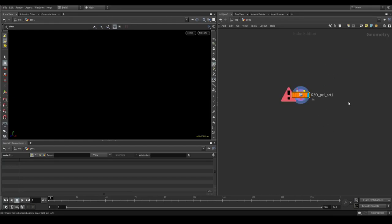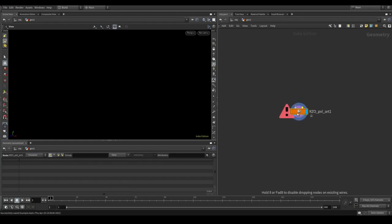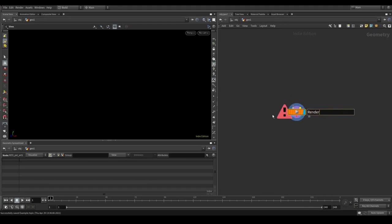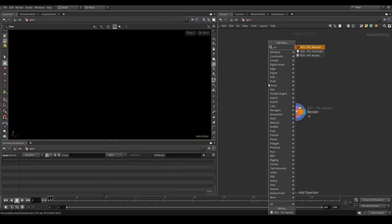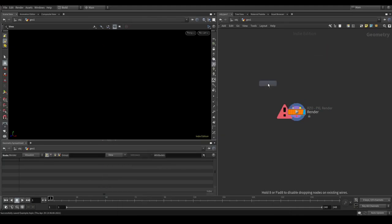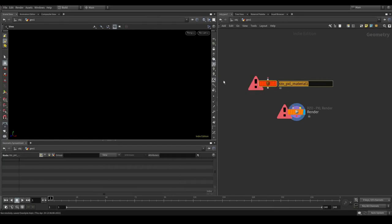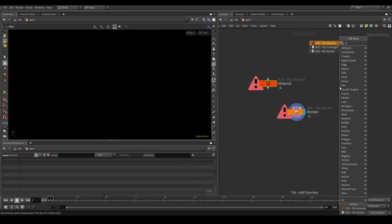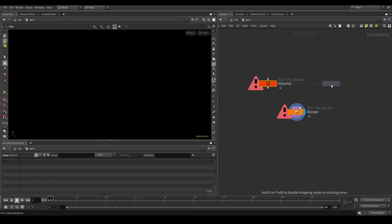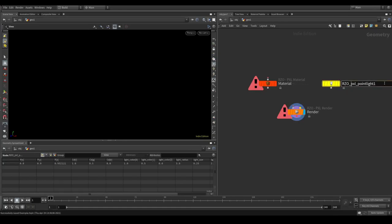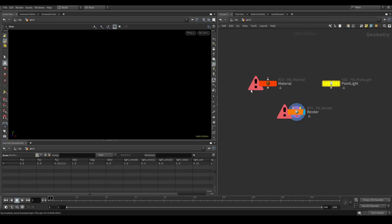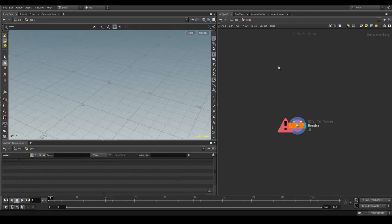Which is one, the Pixel Render, let's rename that. Then we have the Pixel Material. And then there is the Pixel Point Light. Let's just use the Pixel Render for now.